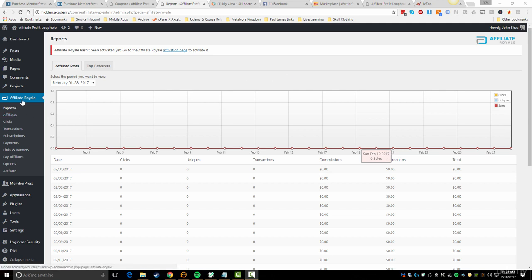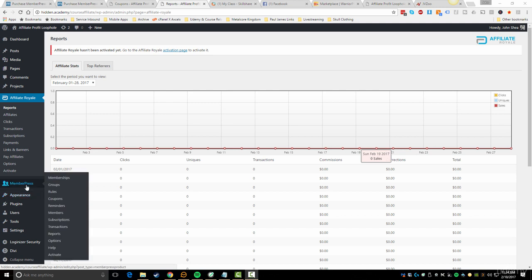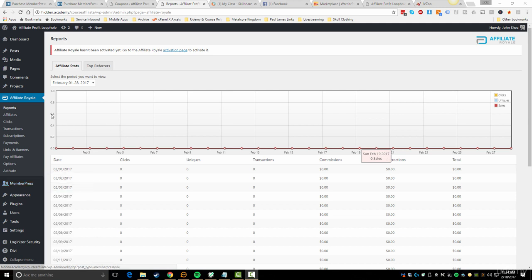So the first thing I wanted to talk about is Affiliate Royale. If you actually bought the developer edition of MemberPress, you're gonna have that built-in. You will have to go under the MemberPress settings here, go to activate and then add-ons, and you'll have to install that. That's basically a separate embedded plugin that they add in automatically.